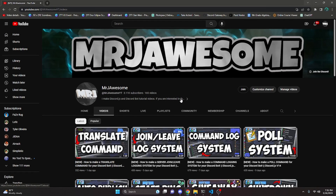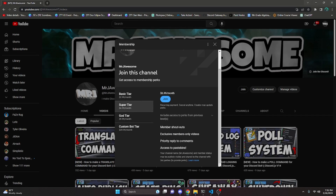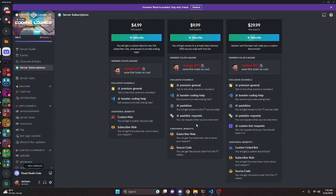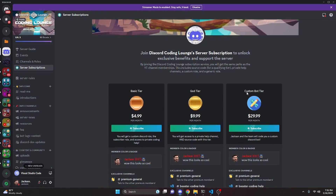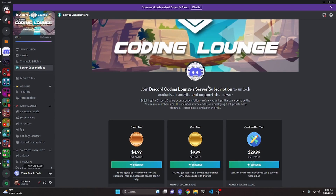Before I get started, I'd like to say that if you'd like to get access to the source code from this video or other videos on my channel, you can do so by joining a channel membership or a subscription over on Discord. On YouTube, if you get the super god or custom bot tier, you'll get access to that source code. On Discord, if you get the god or custom bot tier, you will also get access. On both platforms, if you get the custom bot tier, me and my team will code you a personalized custom Discord bot. If any of this is of interest to you, go ahead and click the links in the description below.